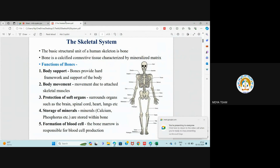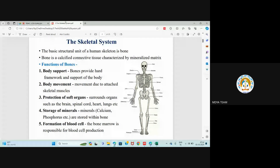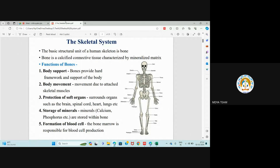We will start today from the skeletal system. The basic structural unit of the human skeleton is bone, just as a cell is the basic structural unit of the body. A single bone is the structural unit of the skeletal system. Bone is a calcified connective tissue characterized by a mineralized matrix. Calcium matrix is poured onto a network of collagen fibers, and thus bone is made.